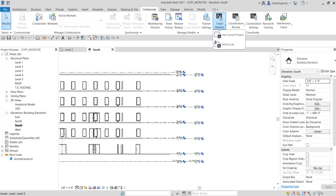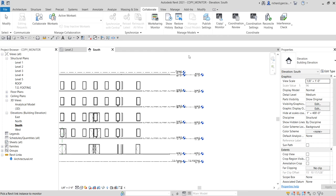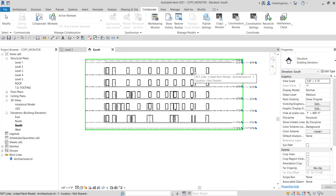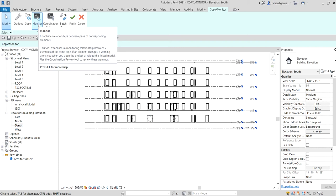In our case we're going to select the Link option, so we can monitor elements from a linked model in our host project. After clicking Select Link, hover your pointer over the link model — you'll see its outline highlighted in green. Select it, and you'll enter the Copy Monitor contextual tab. In the Tools panel, select Monitor — this tool establishes a monitoring relationship between two elements of the same type, in our case the level in the host project and the level in the link project.